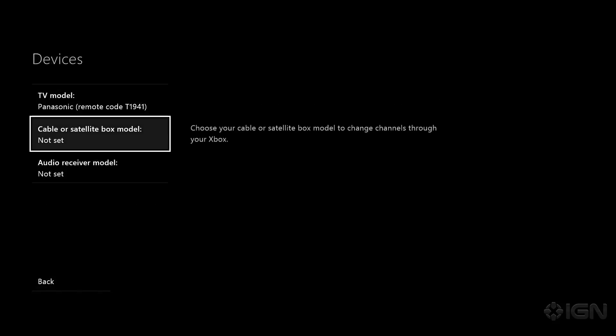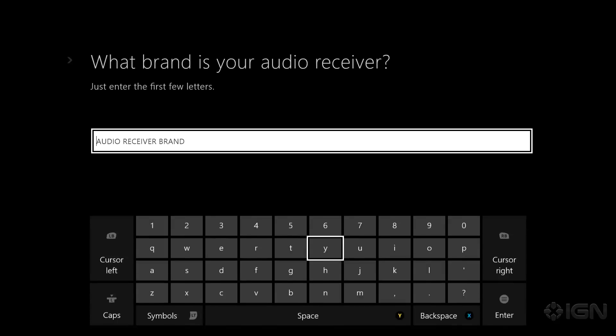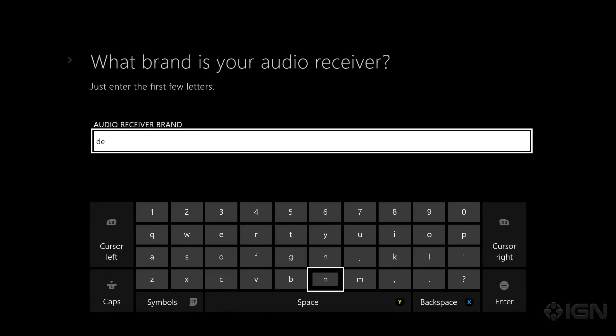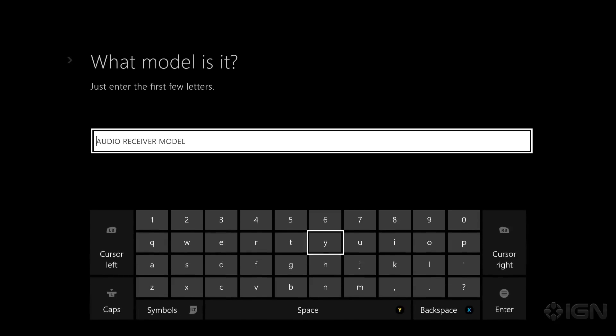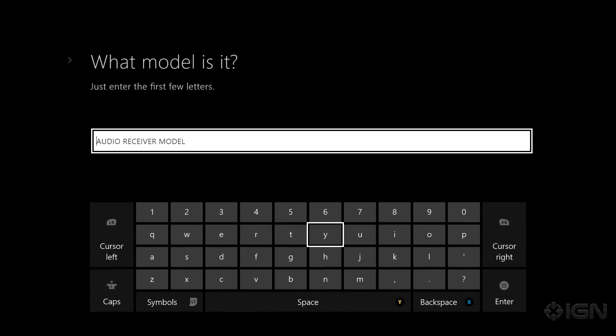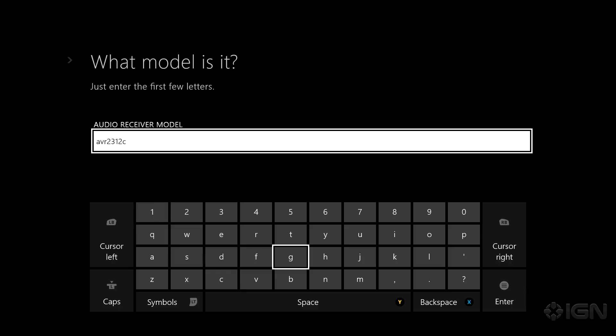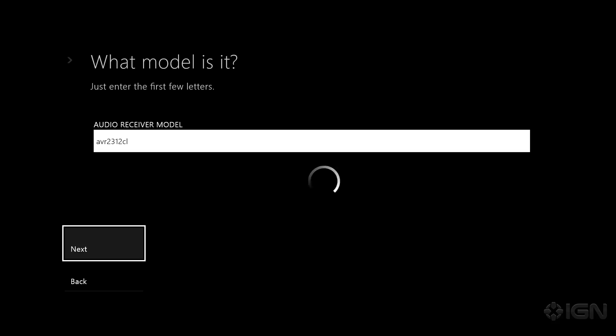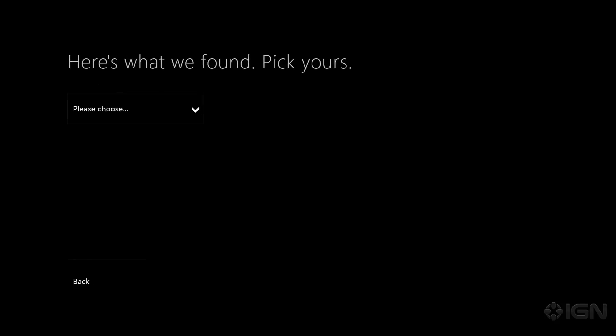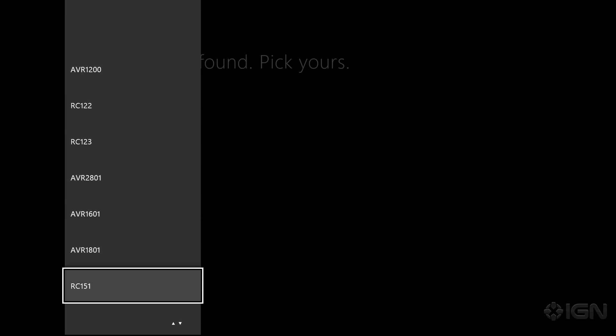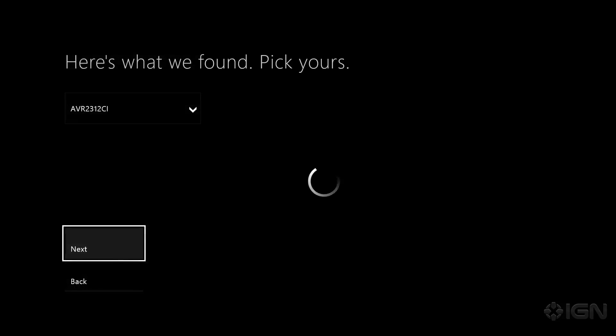So for the receiver we're going to do the exact same thing. So we have a Denon here in the IGN offices. And we have an AVR 2312 CL I think it is. Now this you usually find on the back of your receiver or sometimes it's written right on the front of it. AVR 2312. There it is. Next.